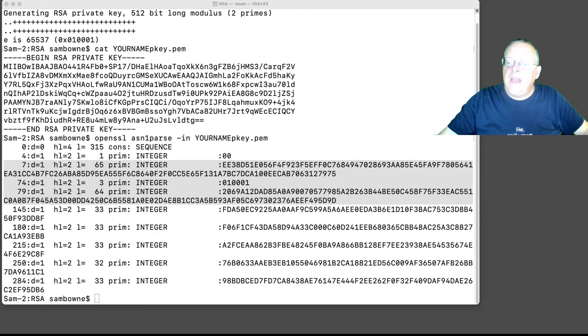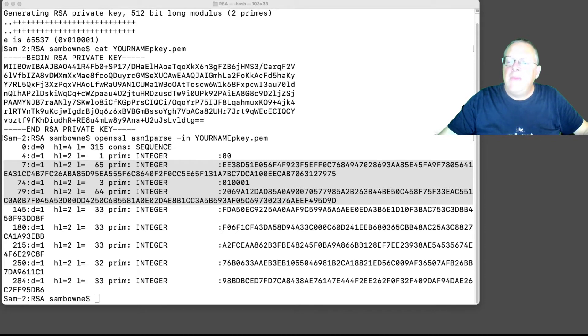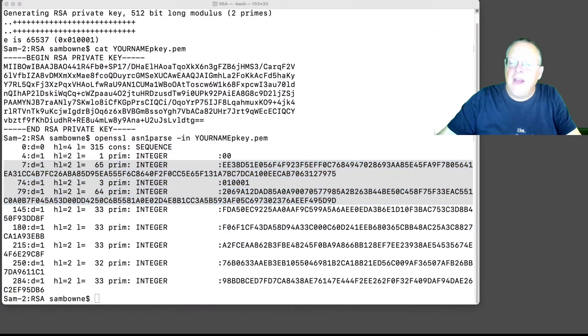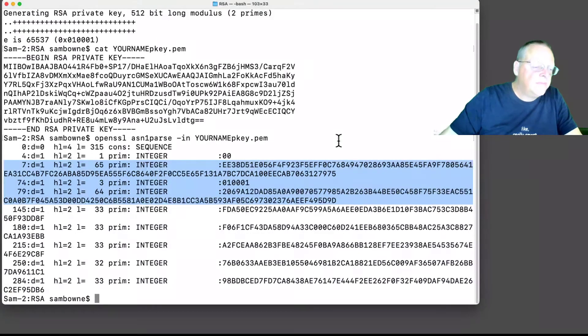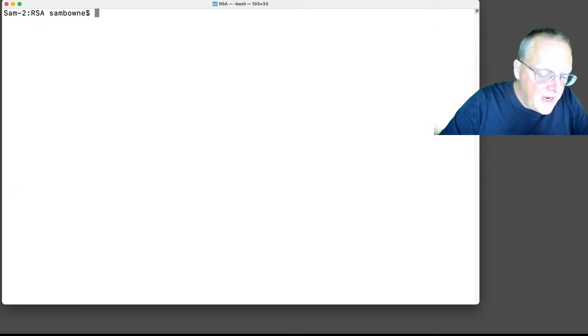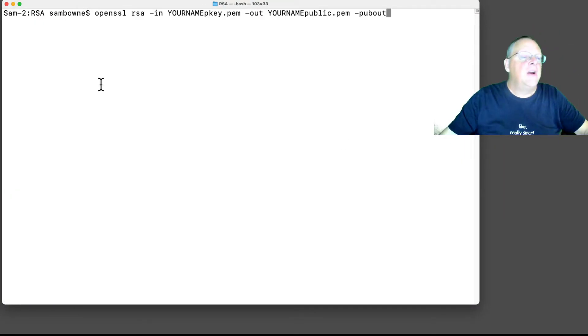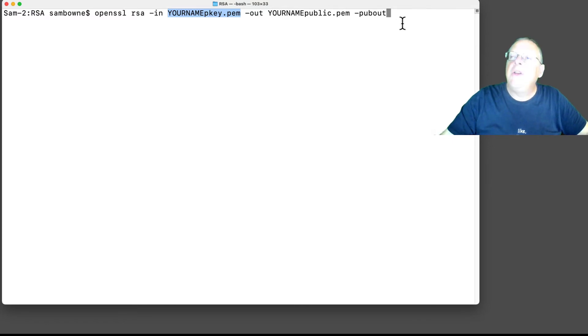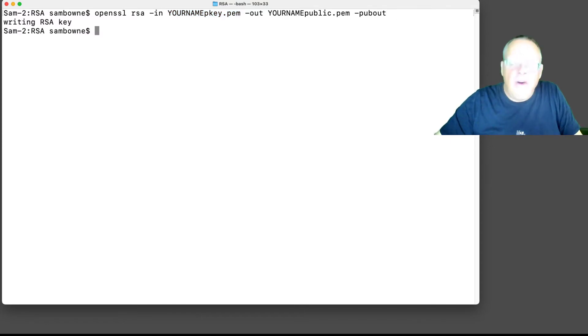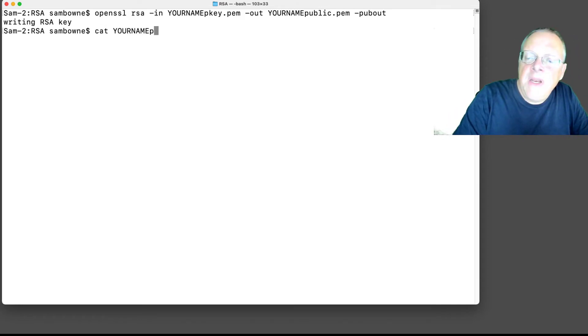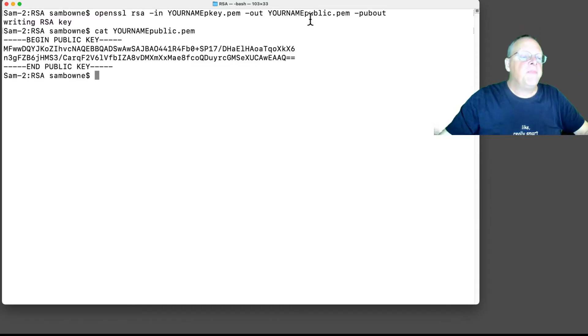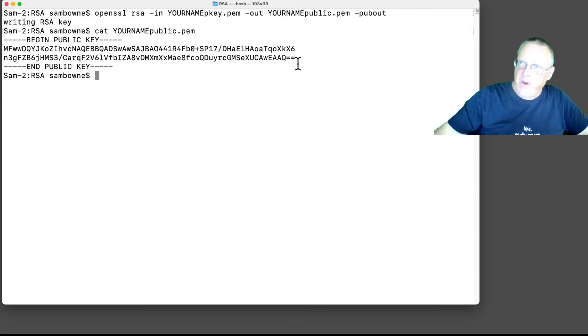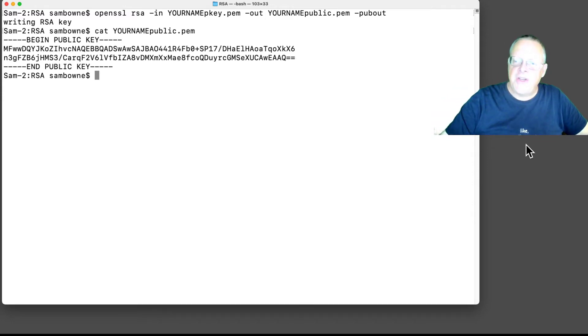Now we can generate the public key from that private key, which is in this pkey file, again with OpenSSL. You read in the private key here, and you generate the public key, which is what you would tell other people. And now, you can look at that. And it's much shorter than the private key, because the public key is much simpler. Remember, the private key had about seven numbers. The public key just has N and E.